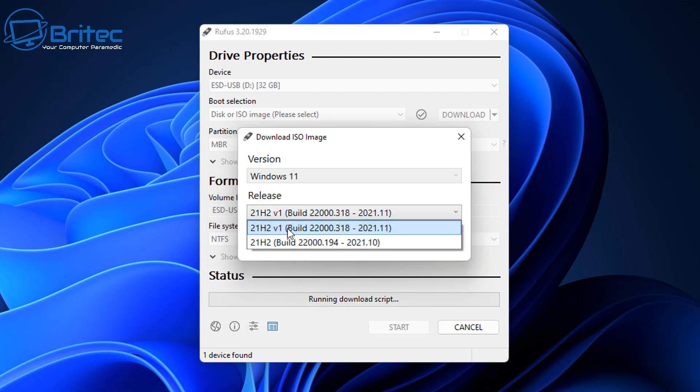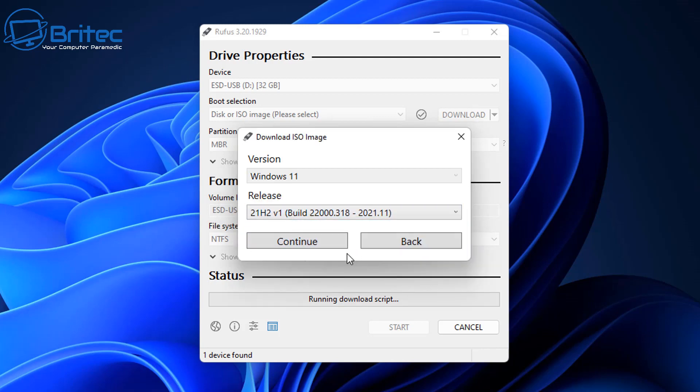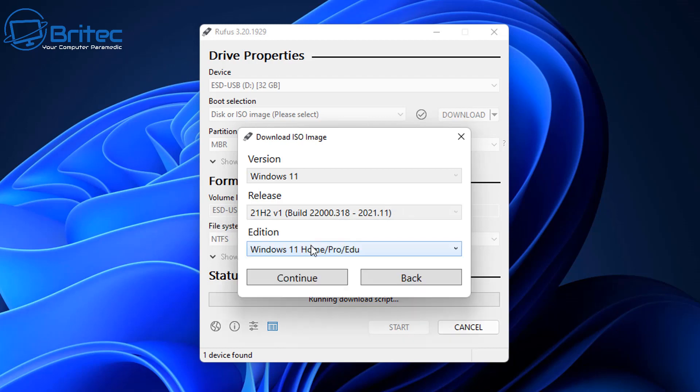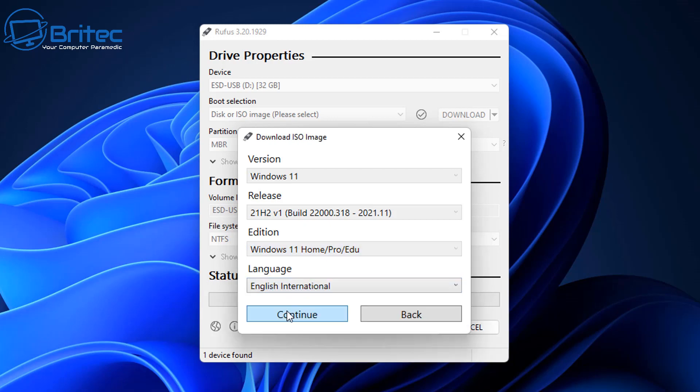As you can see, there's versions here which you can choose from. Choose the version you want, click on continue, and then it's going to ask you what edition you want and I'm going to leave that as is. Click continue, and now what language do you want to use. I'm using English international.